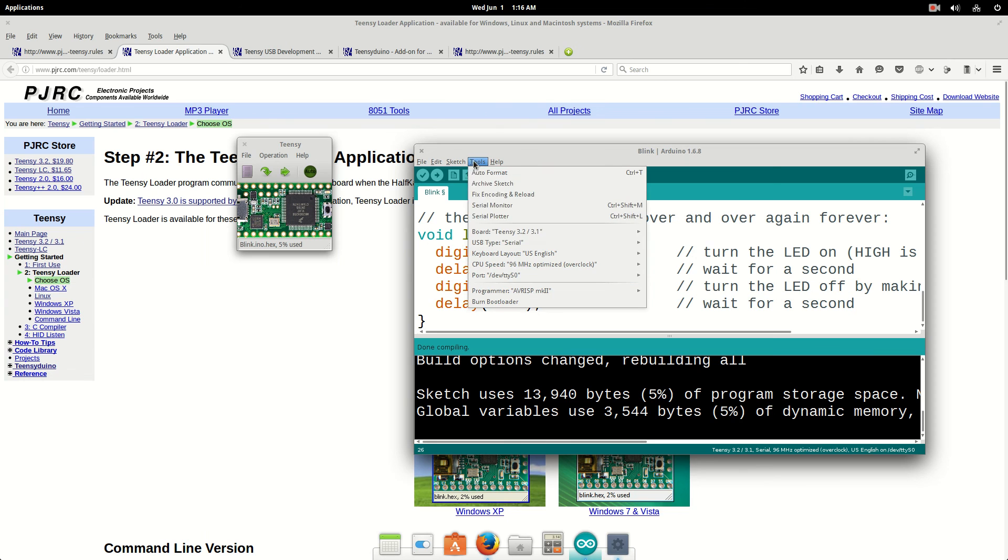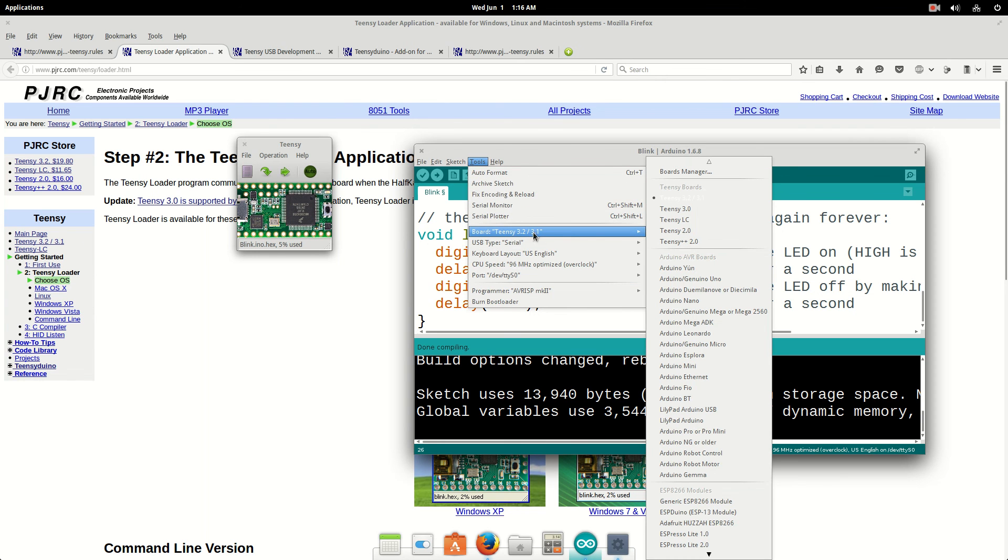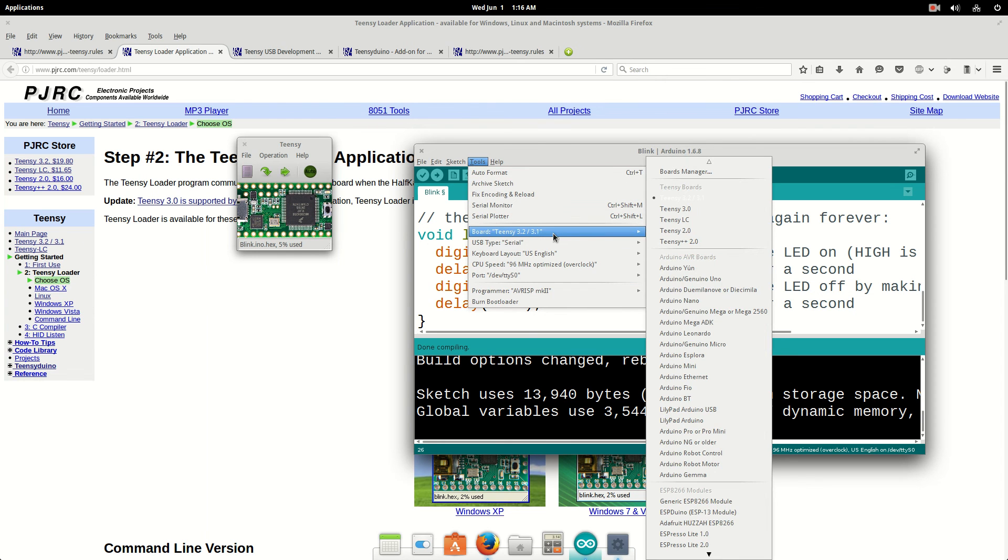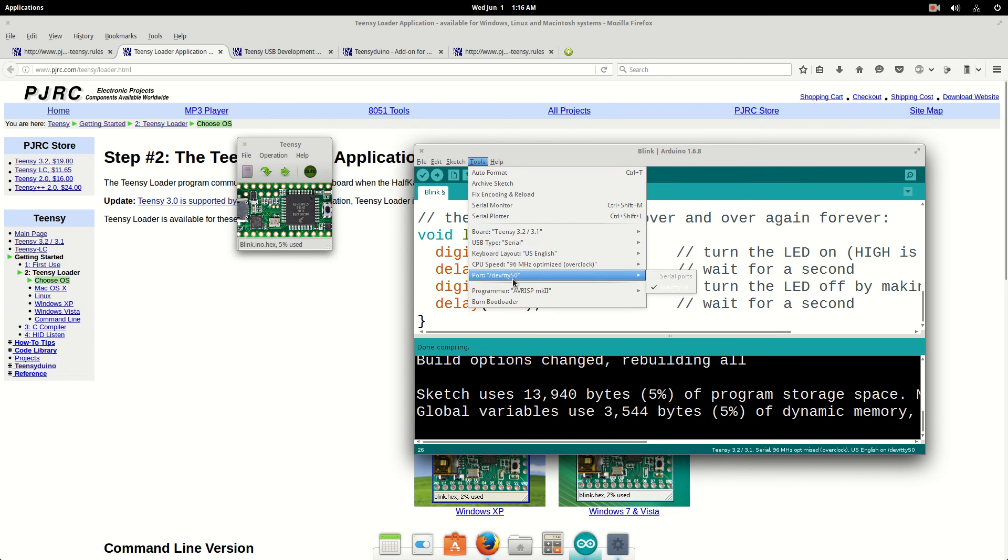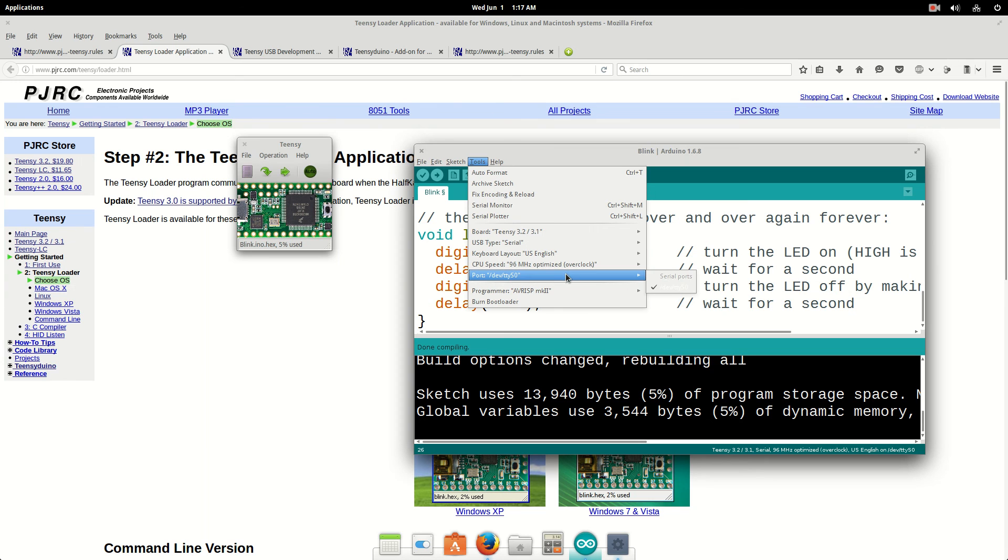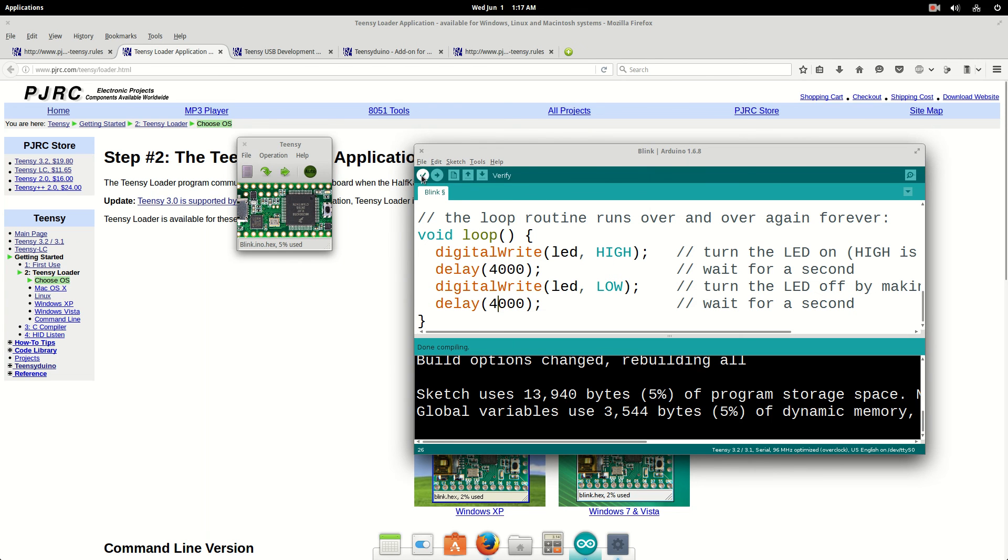So, if I want to run this blink program, go to tools, Teensy, set up my board, Teensy 3.2. Port? You don't set your port, I guess. Because this port here is my keyboard. The Teensy isn't even showing up in my port. So, don't even worry about that.